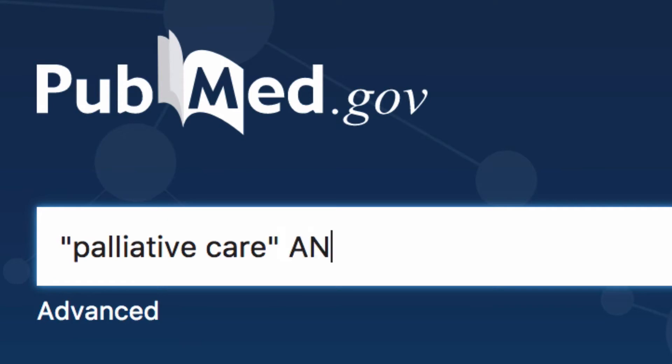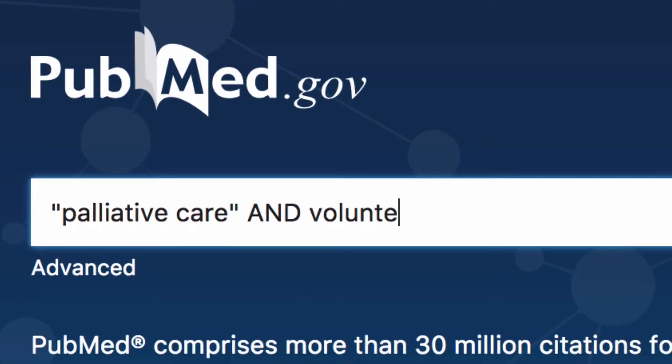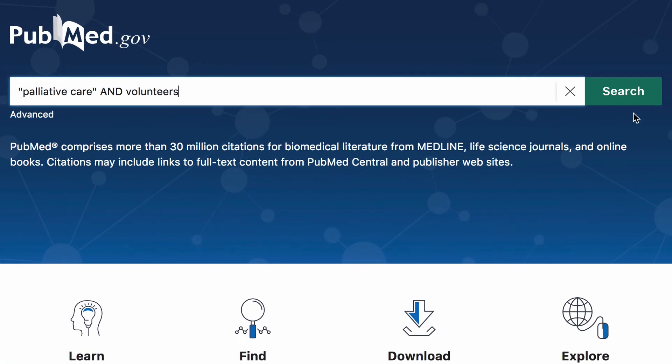Then use the boolean operator AND and add volunteers. Now try the search.